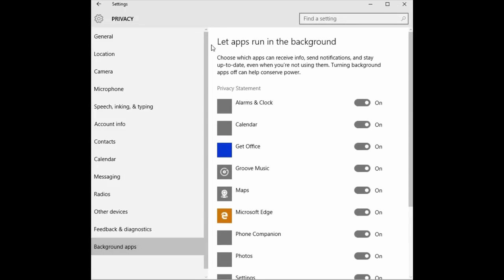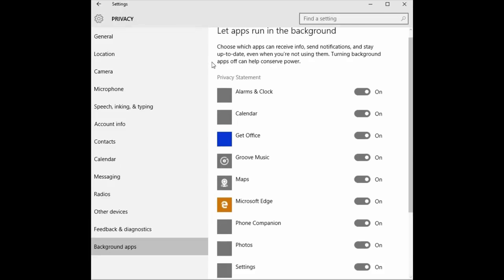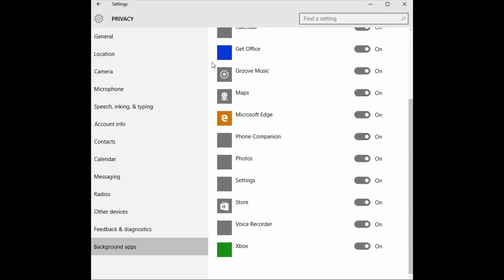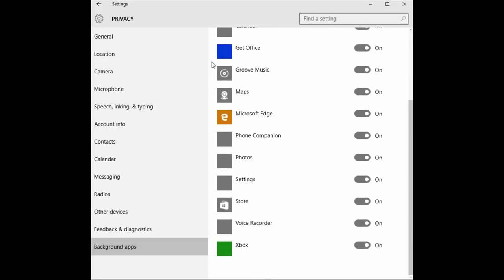Here you will see a list of apps that will be running in the background. This will let you choose which apps can receive information, send notifications, and stay up to date, even when they are not in use. Turning off these apps can also help to conserve battery power.